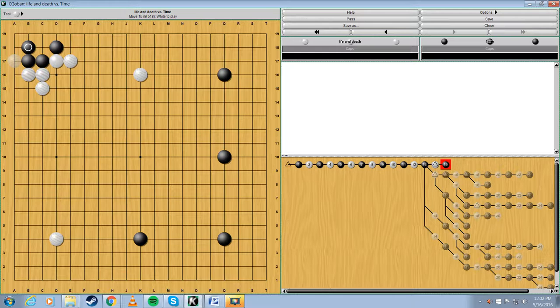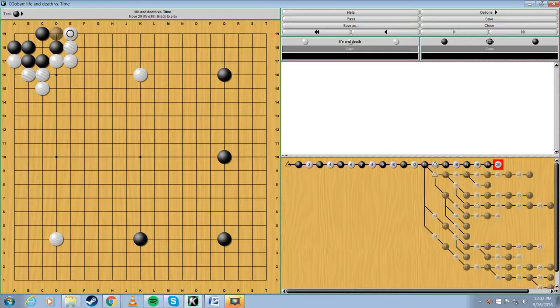Now, without a doubt, no matter what white tries to do, black is going to live. Very easy to see. Very, very easy to live.